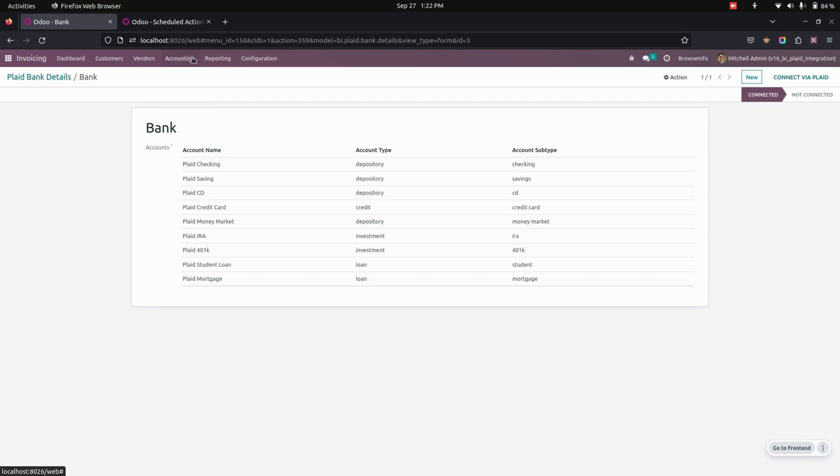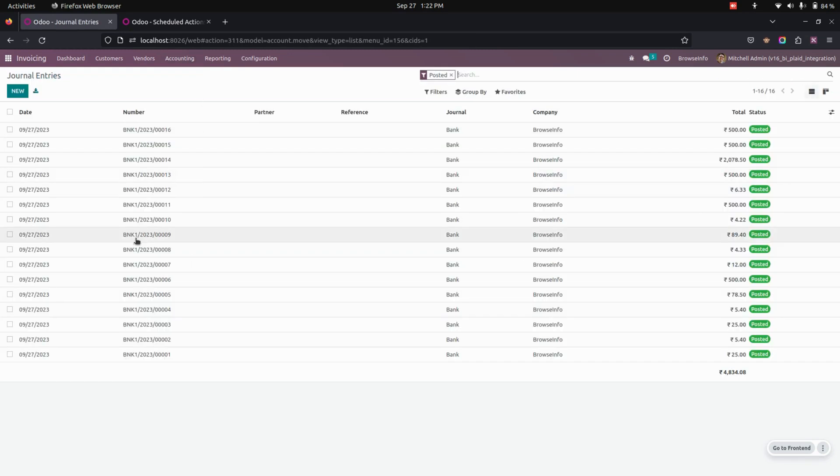So to see the transactions, we need to get into the journal entries here. You can see all the transactions will be here.